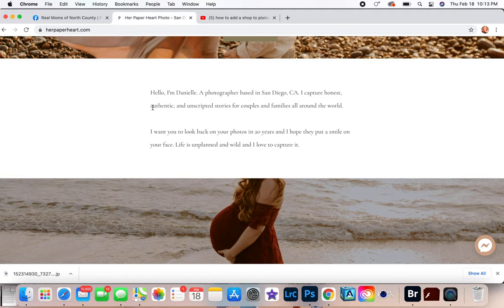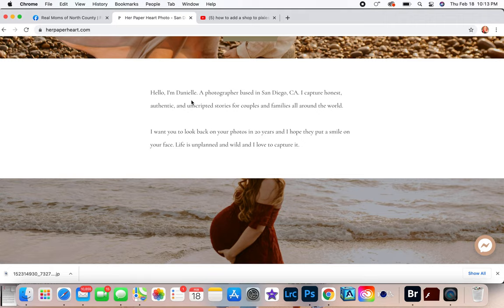I go down, I tell a little bit about myself. So, 'Hi, my name is Danielle, a photographer based in San Diego, California. I capture honest, authentic and unscripted stories for couples and families all around the world. I want you to look back on your photos in 20 years and I hope they put a smile on your face.'